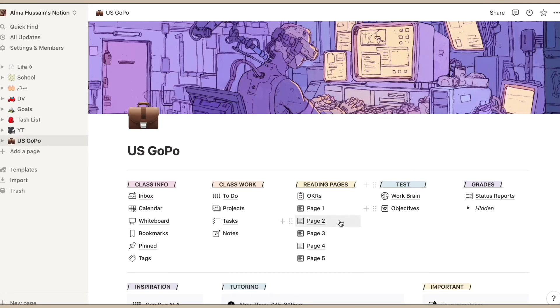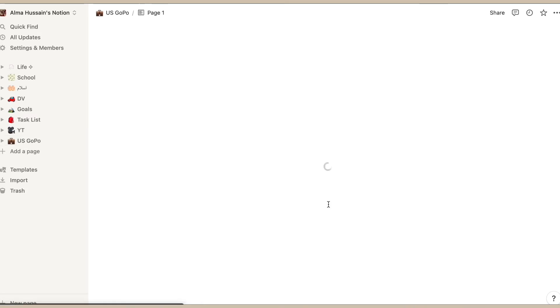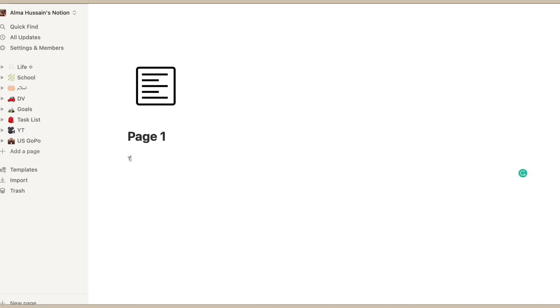Next thing I have is reading pages. We read a lot, almost 20 pages every night, sometimes even 30. Having a page where we can write everything down that we have read and just summarize it is really helpful for me.